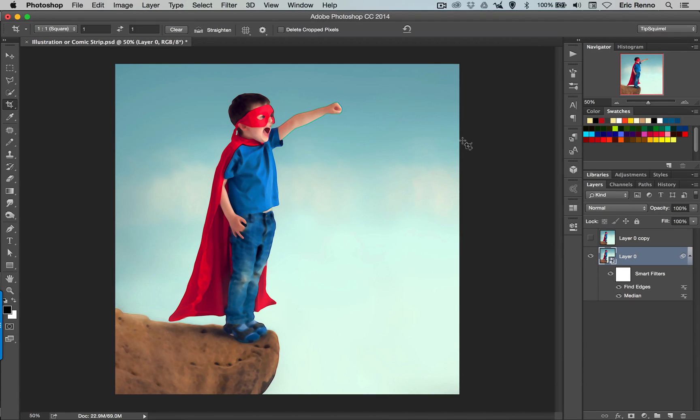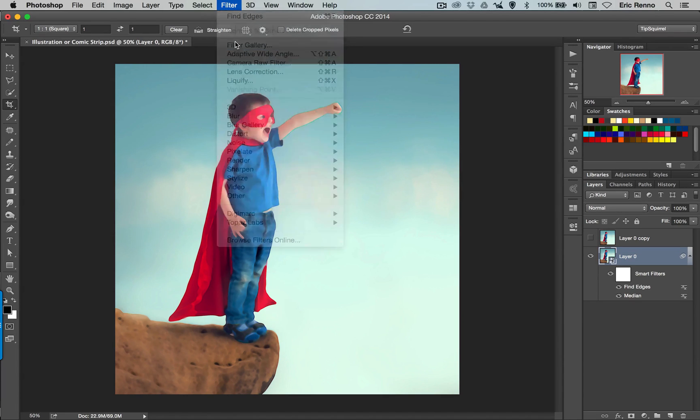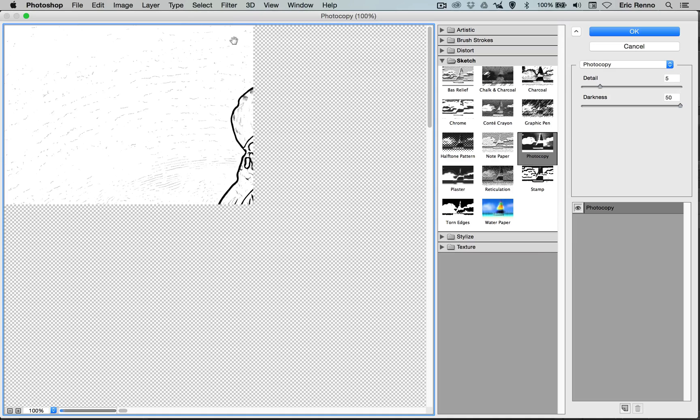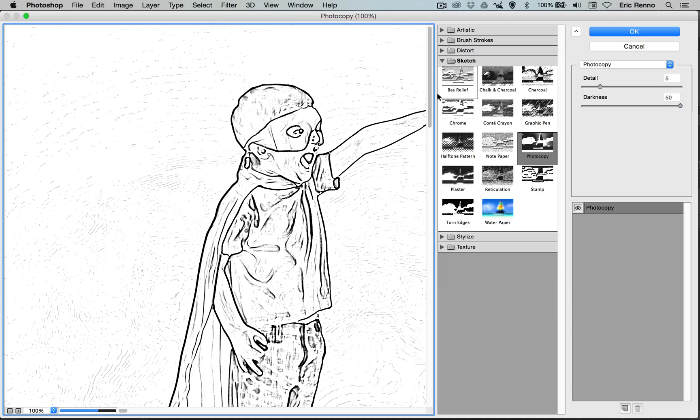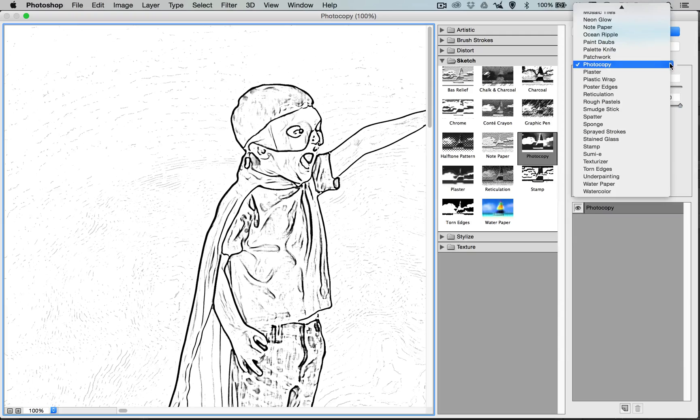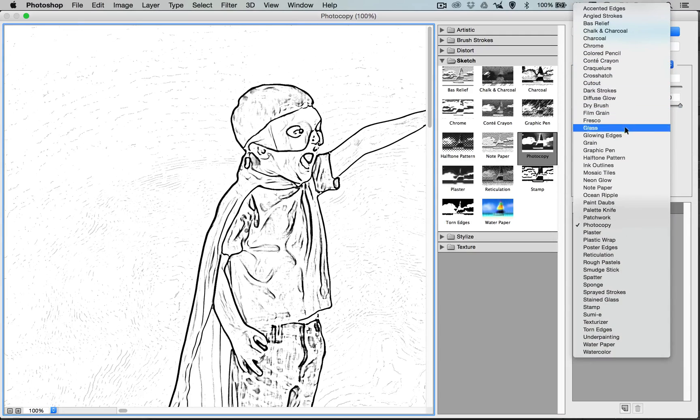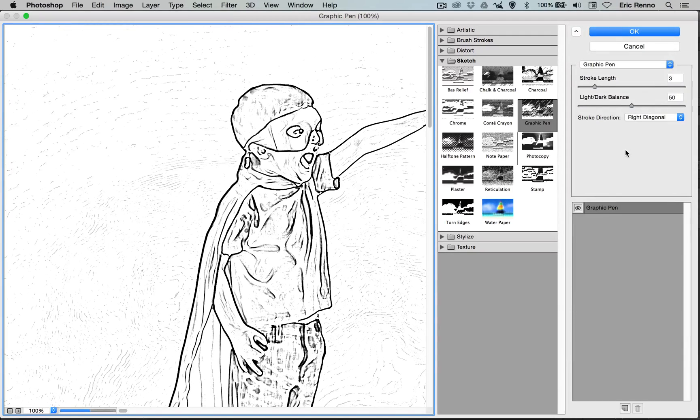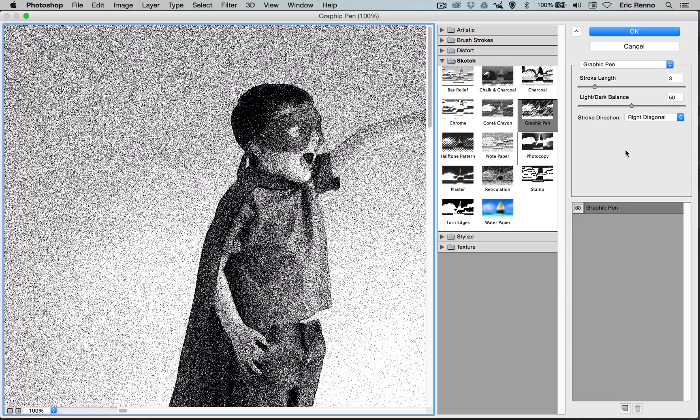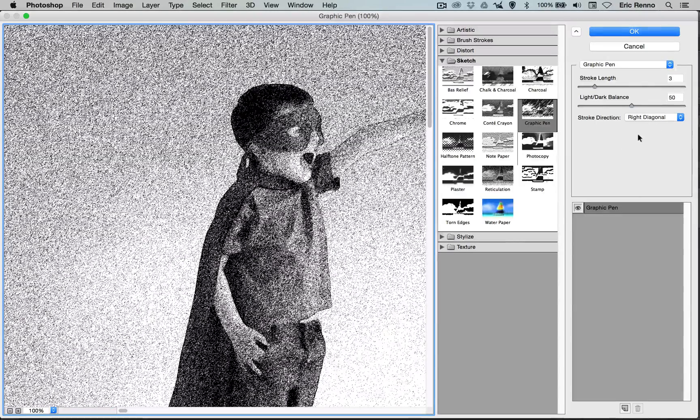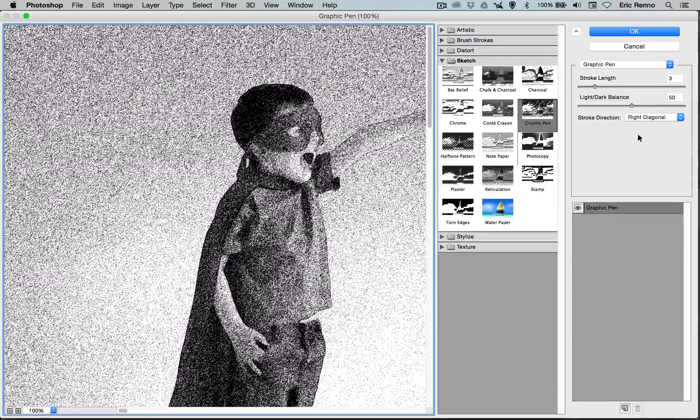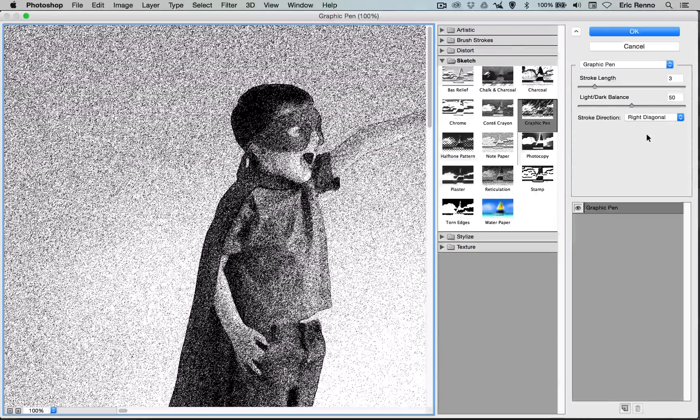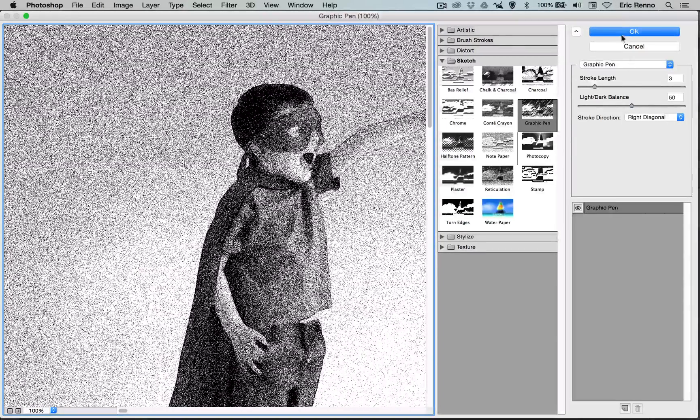Another filter now. Let's go to Filter and Filter Gallery, and in here I'm looking for the Graphics Pen. Now you'll find it under Sketch. I find it easier to come up to the menu here and find it here. They're all in alphabetical order. Graphics Pen. Now again I've got my settings all ready. That's 3 and 50 and right diagonal. Again this is going to depend on your choice, but that works well for me for this image. I'm going to click OK.